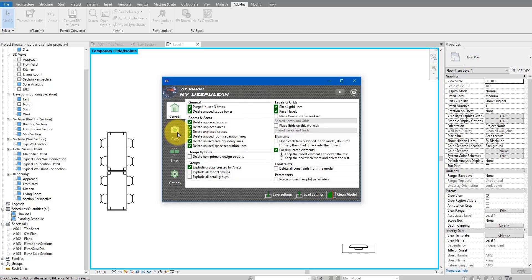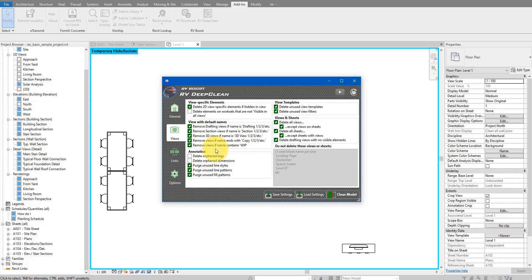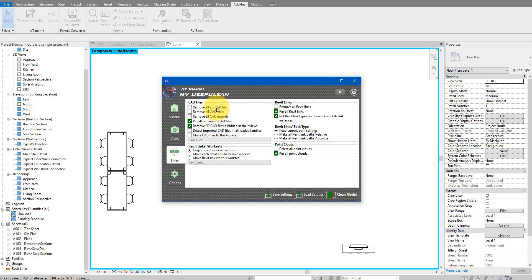On the second tab for Views, you can clean up 2D elements hidden in views or remove temporary views by name. Further down, you can delete orphan tags, orphan dimensions, unused line styles, light patterns, fill patterns, and so on. For views, you can delete unused view templates and useless filters, or remove views that are not on any sheet. On the Links tab, you can clean up CAD links, Revit links, and even pin links — you can choose to pin Revit links and CAD links without having to script anything.